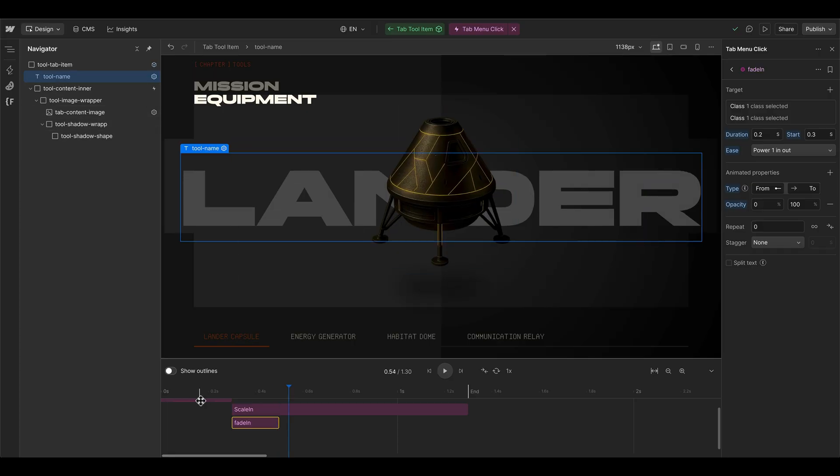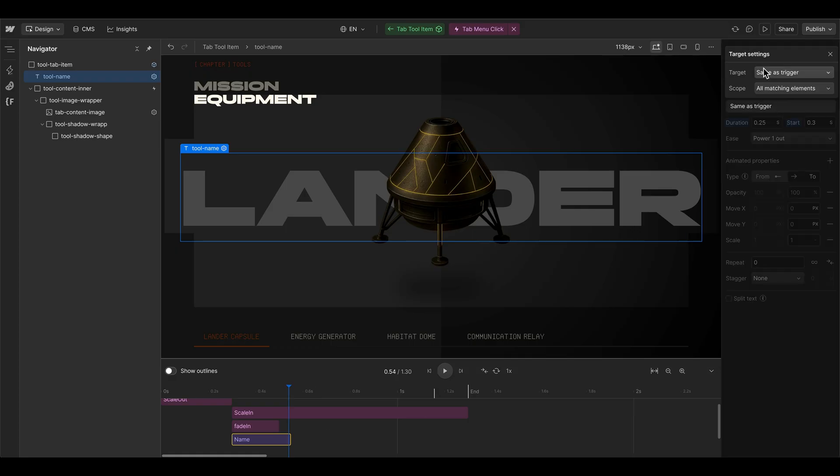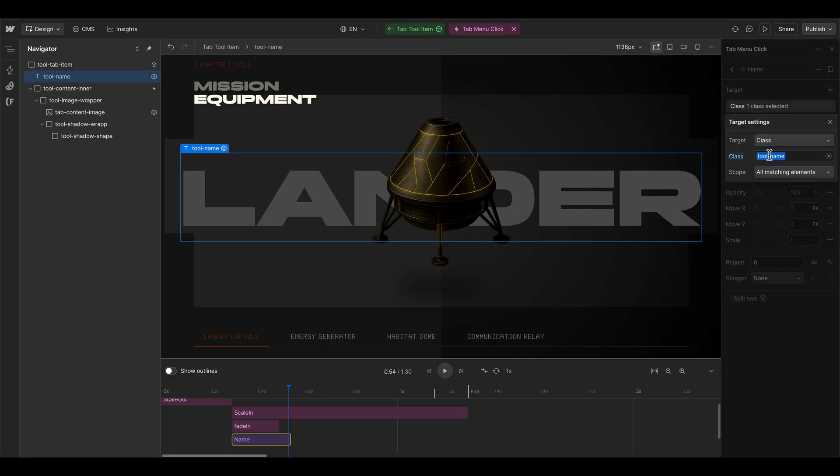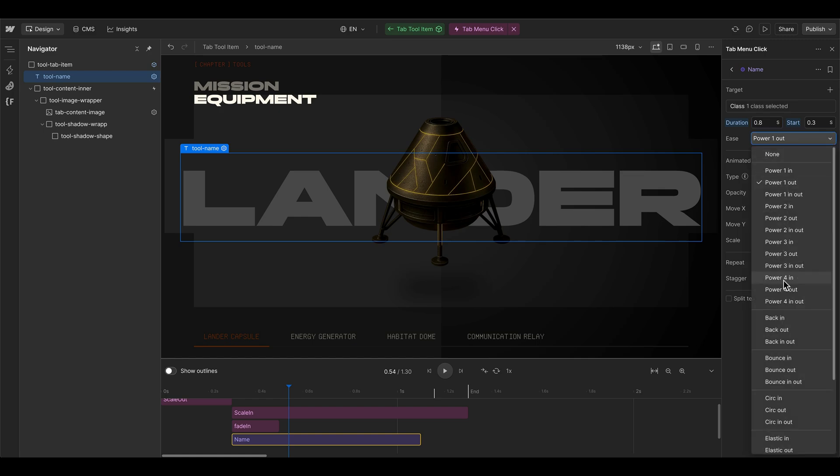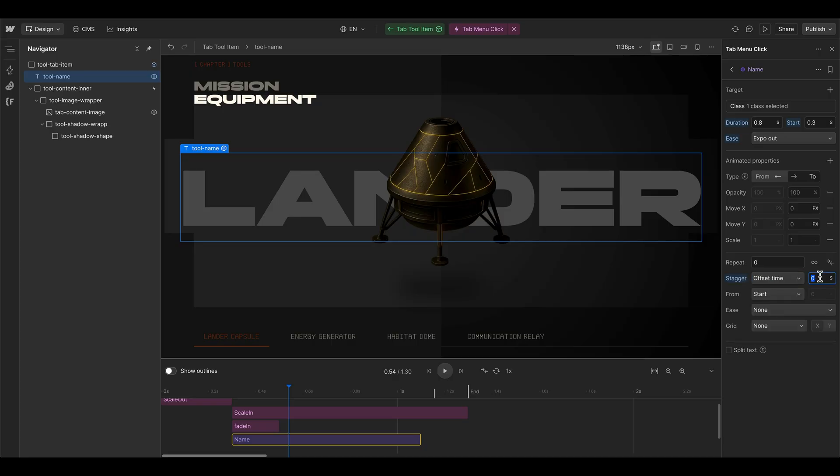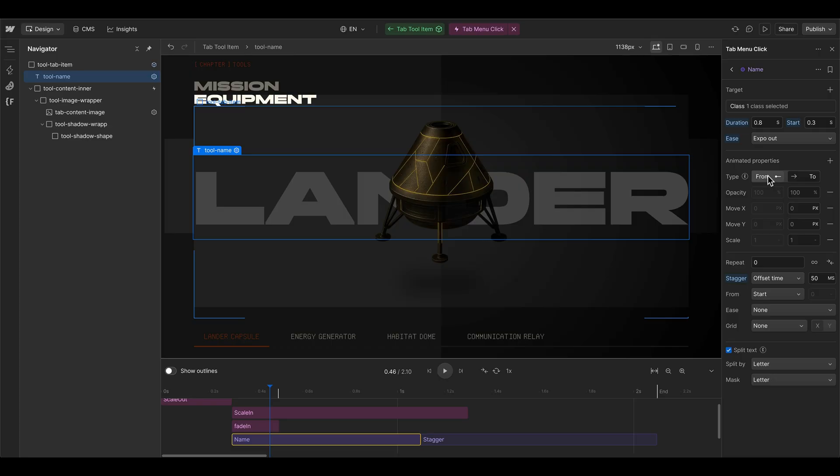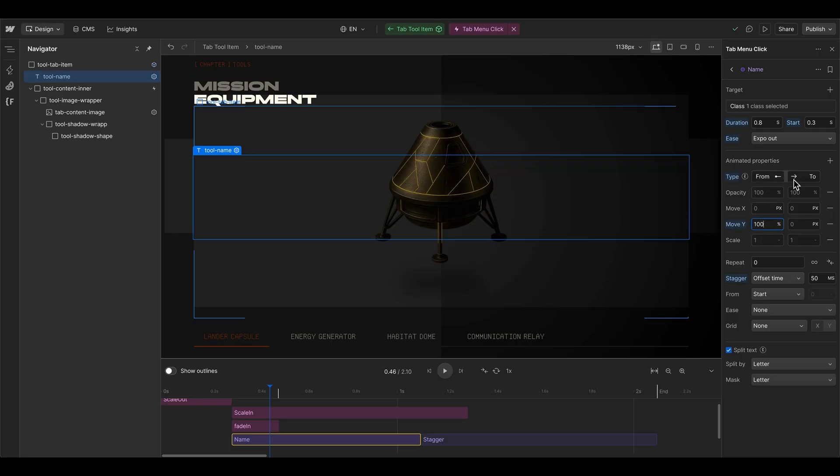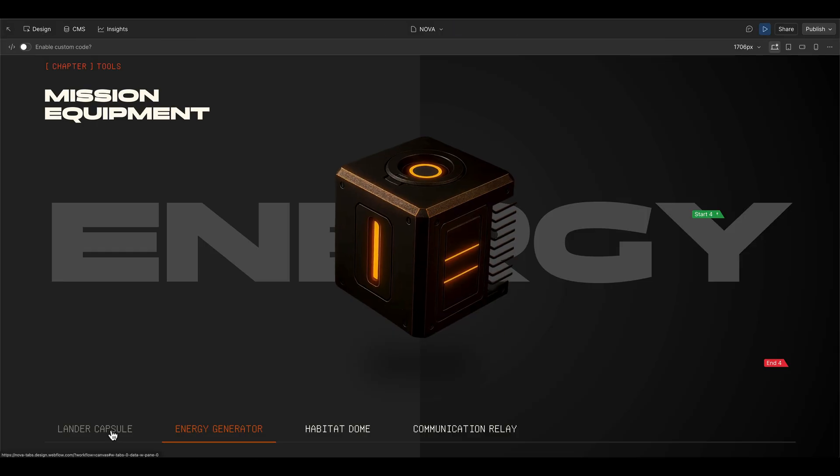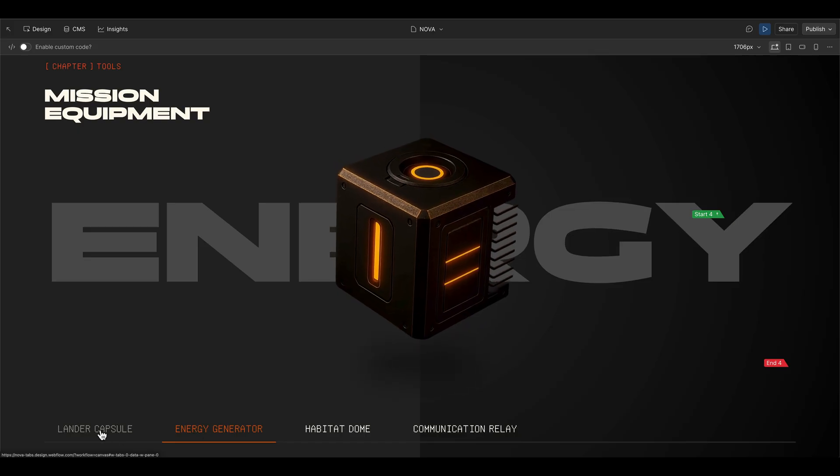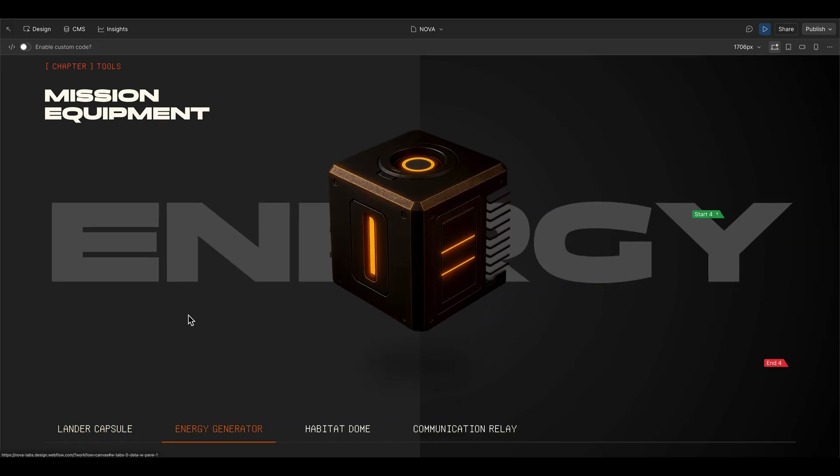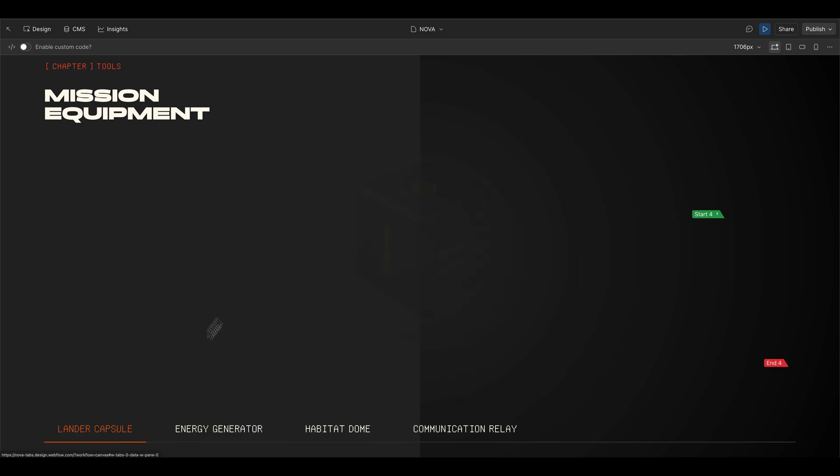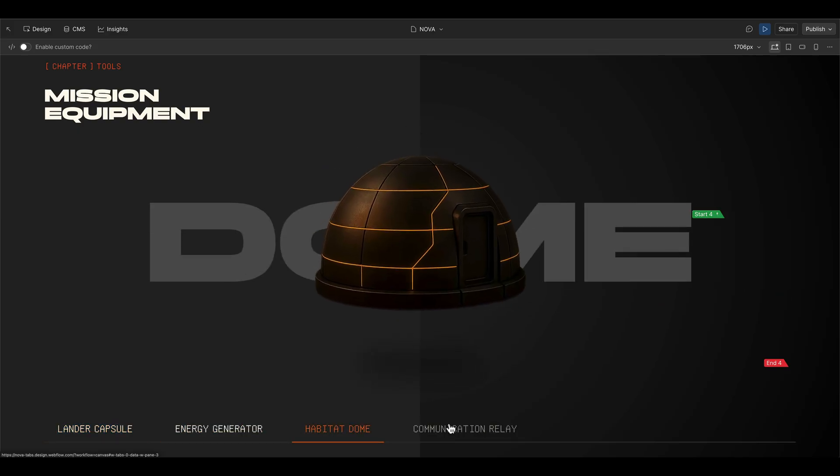And then we also want the name in the background to have a staggering animation. So we can grab the tool name here, make a double click to create a new action step. We can call this one name should start together with the scale in. And as a target, we use the class elements or the tool name, this one can take maybe 0.8 seconds, also with an expo out effect. And then we can stagger with an offset time of maybe 50 milliseconds and split the text by letter and also making a mask of the letter itself. And then it should go from in the y direction 100% to where it is styled in the Webflow Designer. When we have a look at the live preview, we see that the stagger effect is working fine, but the name is going away instantly. So it's not scaling down like the image itself. Maybe it has some conflict with the stagger effect and the scale. But it looks okay to me. So we can move on to the next step.